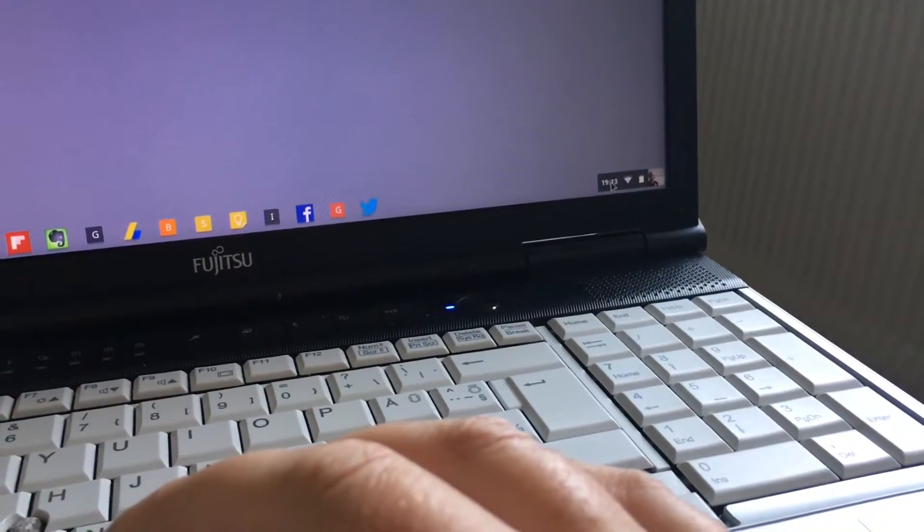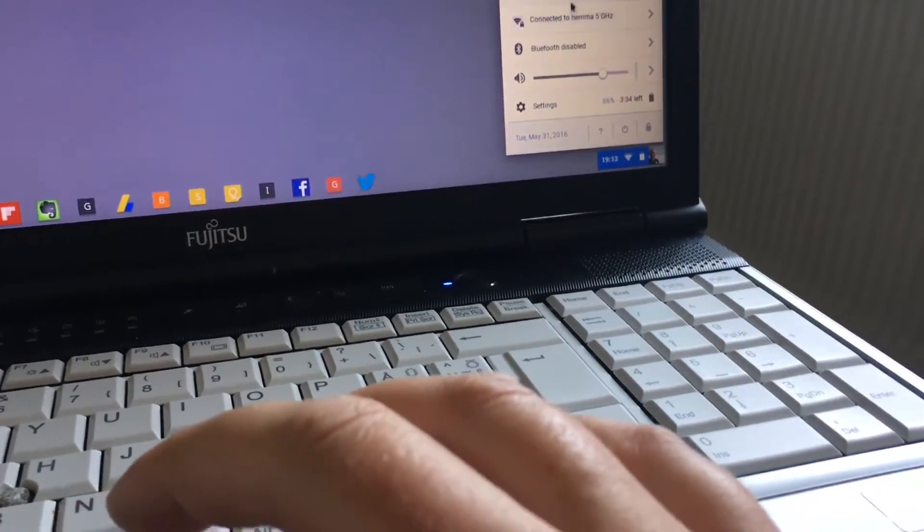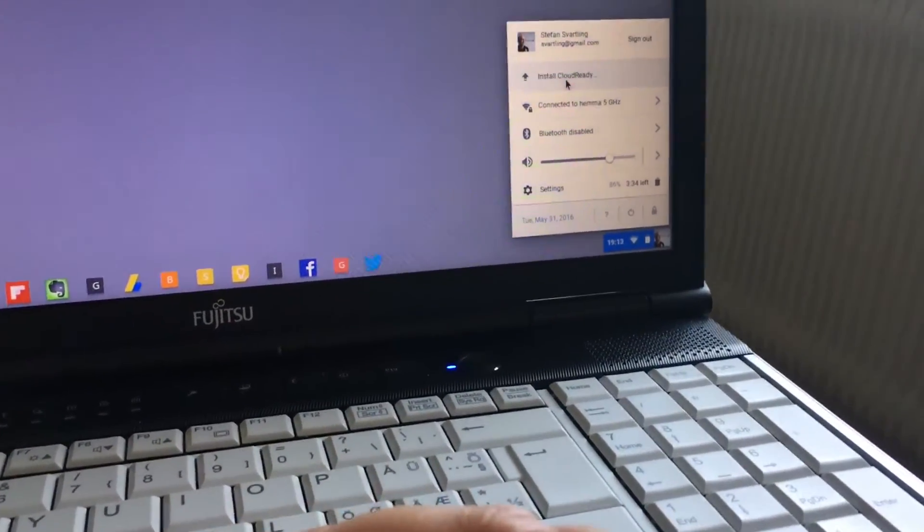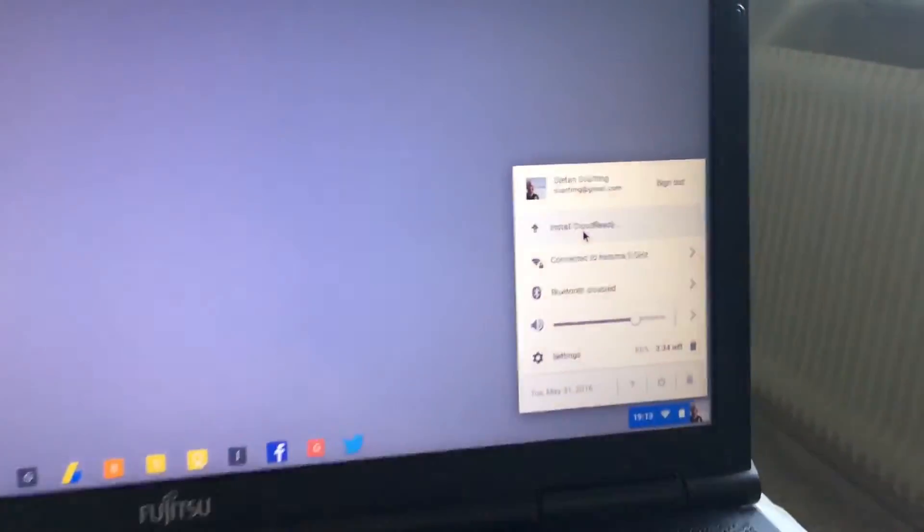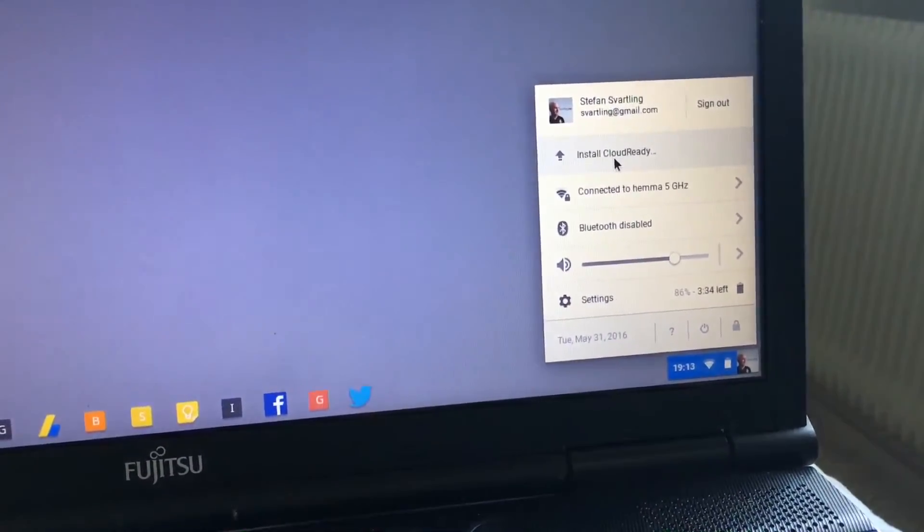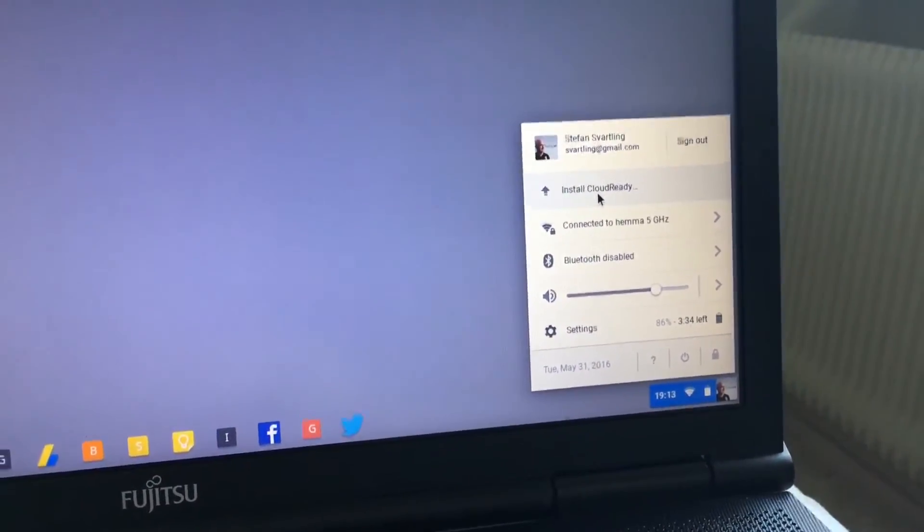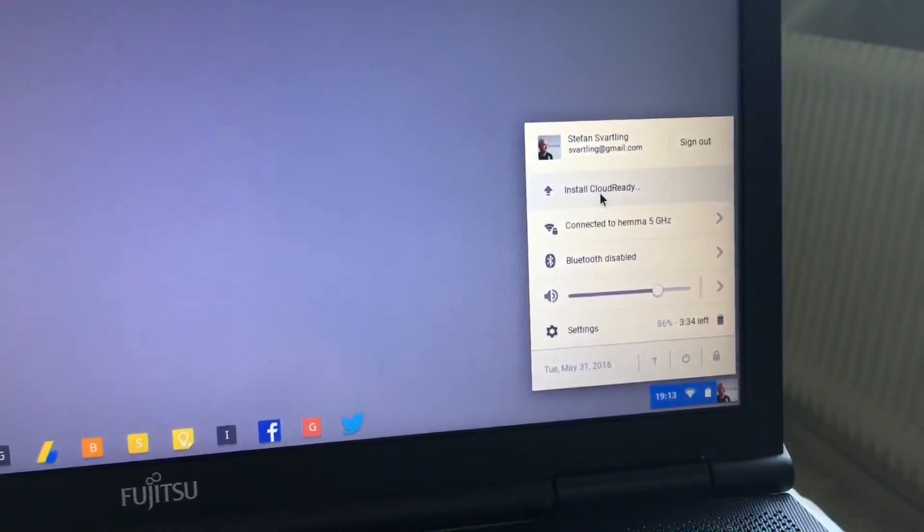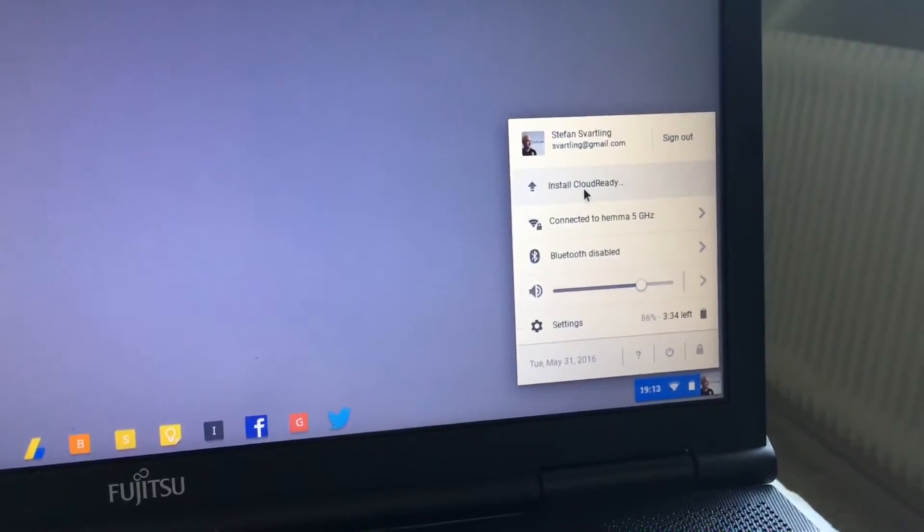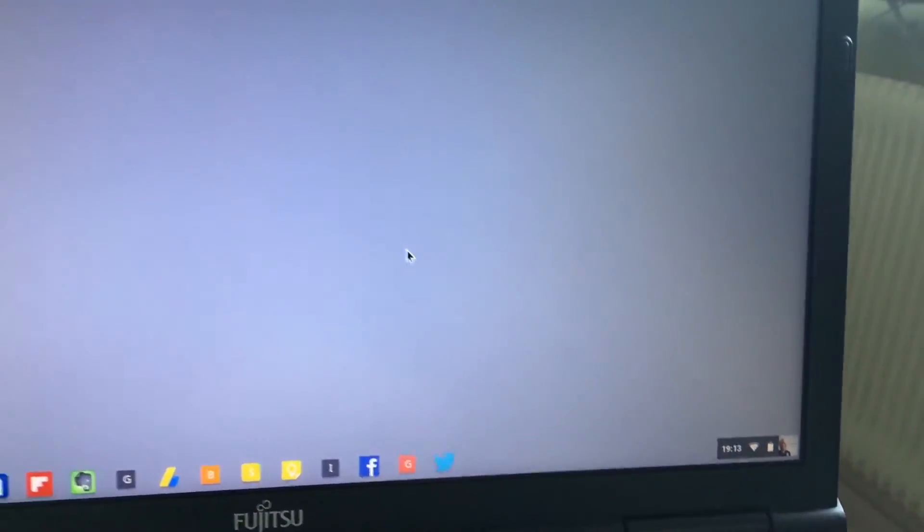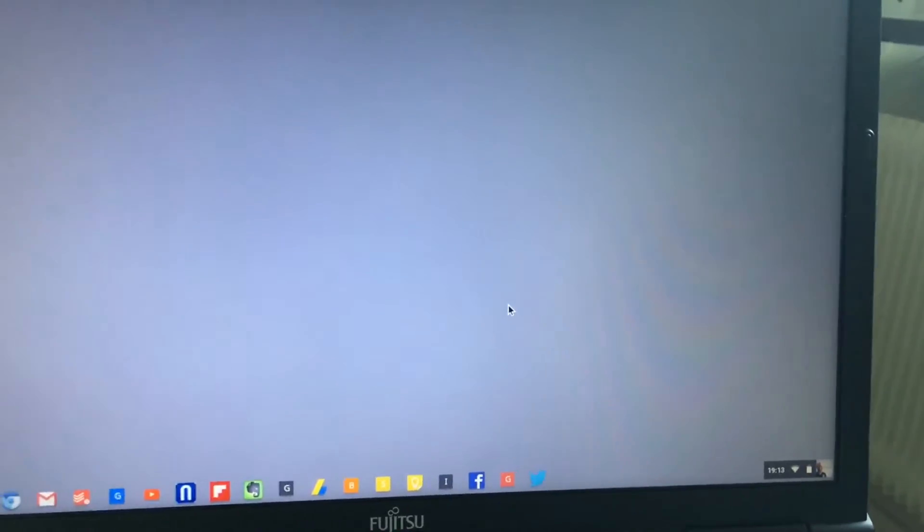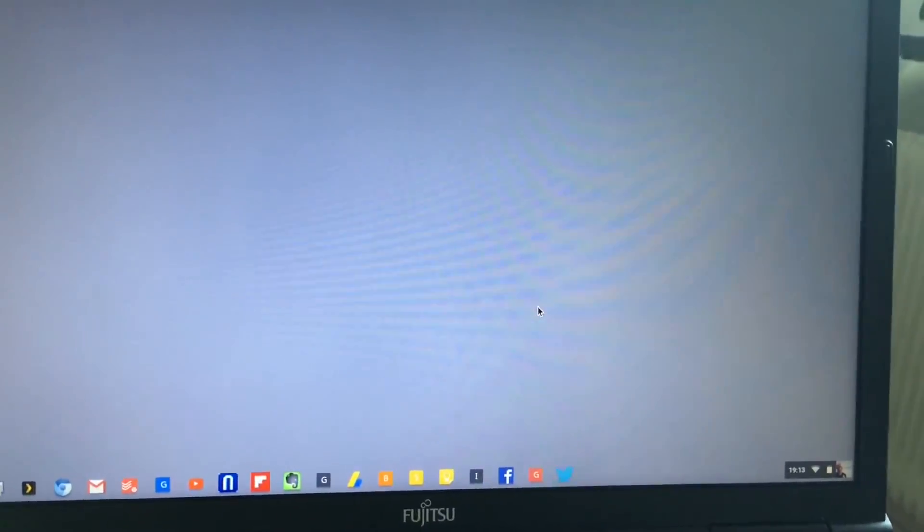You can install from the USB drive by clicking on Install CloudReady. That's what I'm going to do when I'm happy with this installer. If there are no graphical glitches, I will run this 64-bit version instead of the 32-bit version. As you can see, the graphical glitches are still here.